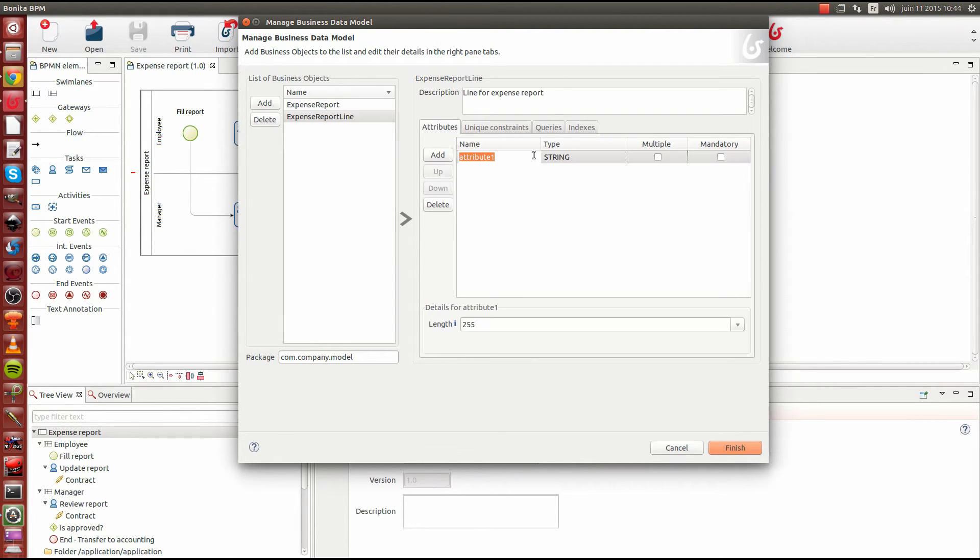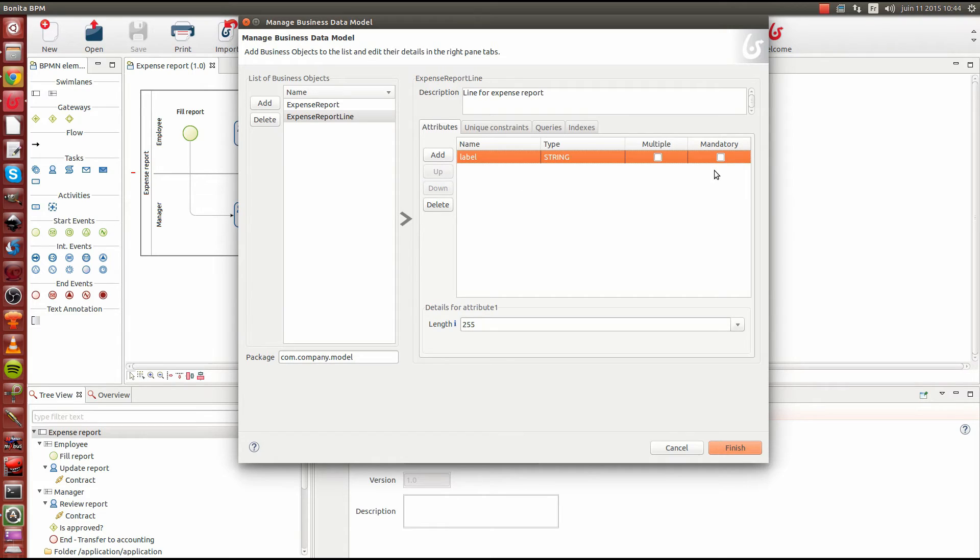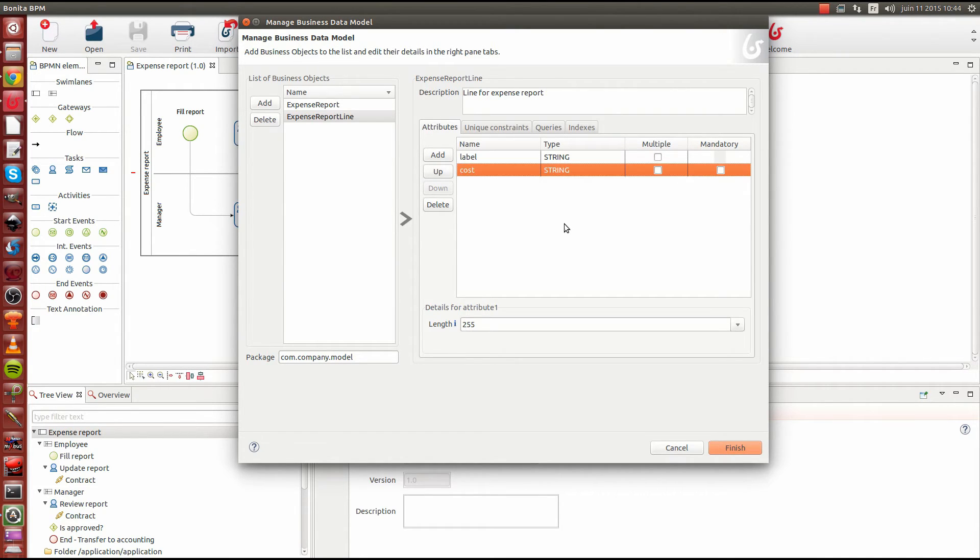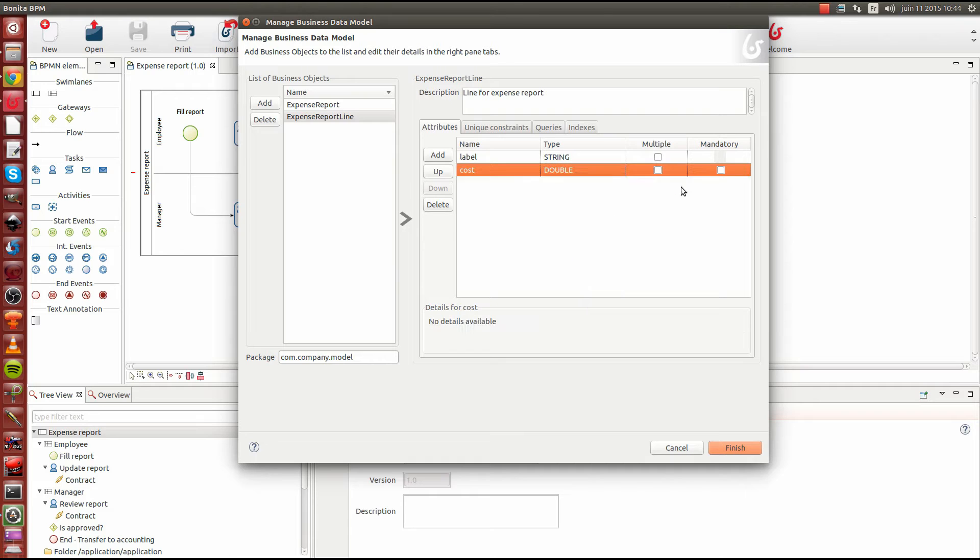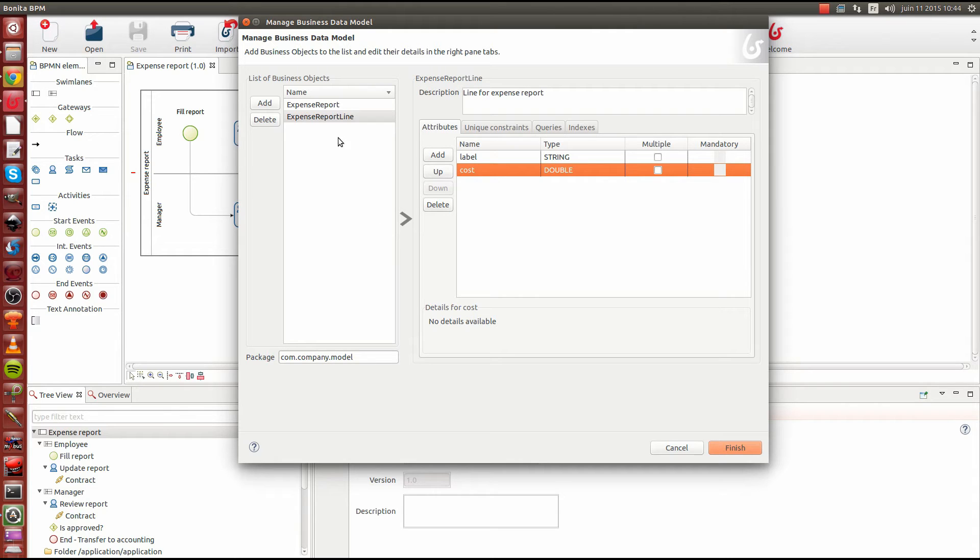So I will add two attributes. I will add the label, which is a string. It's mandatory. And I will add a cost, which is a double because it's a decimal number. And it is also mandatory. Okay. So we got our basic object structure.